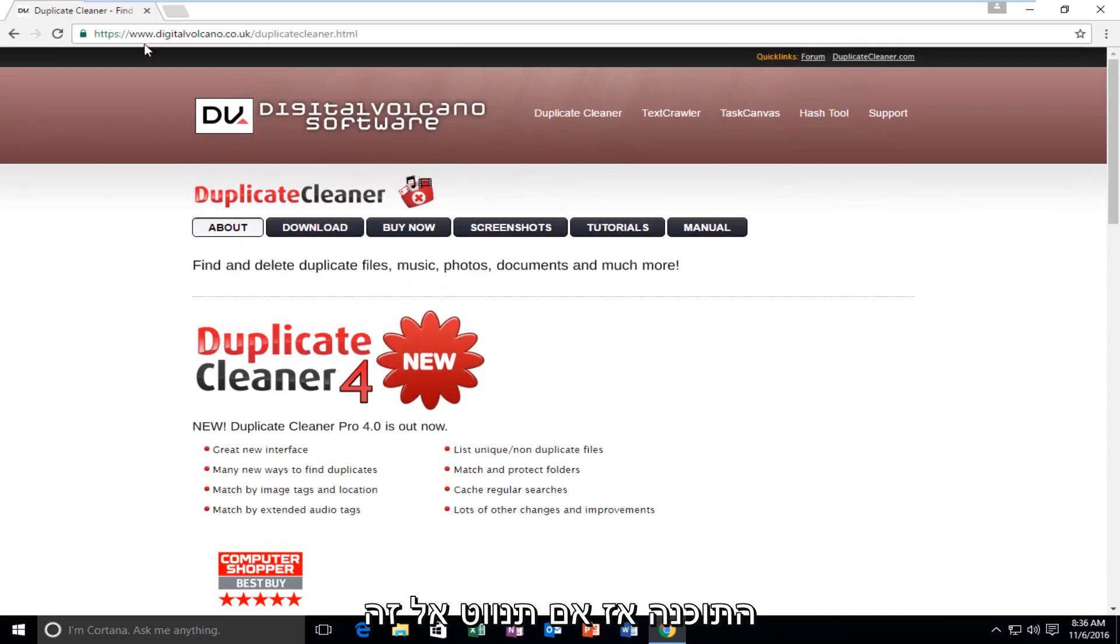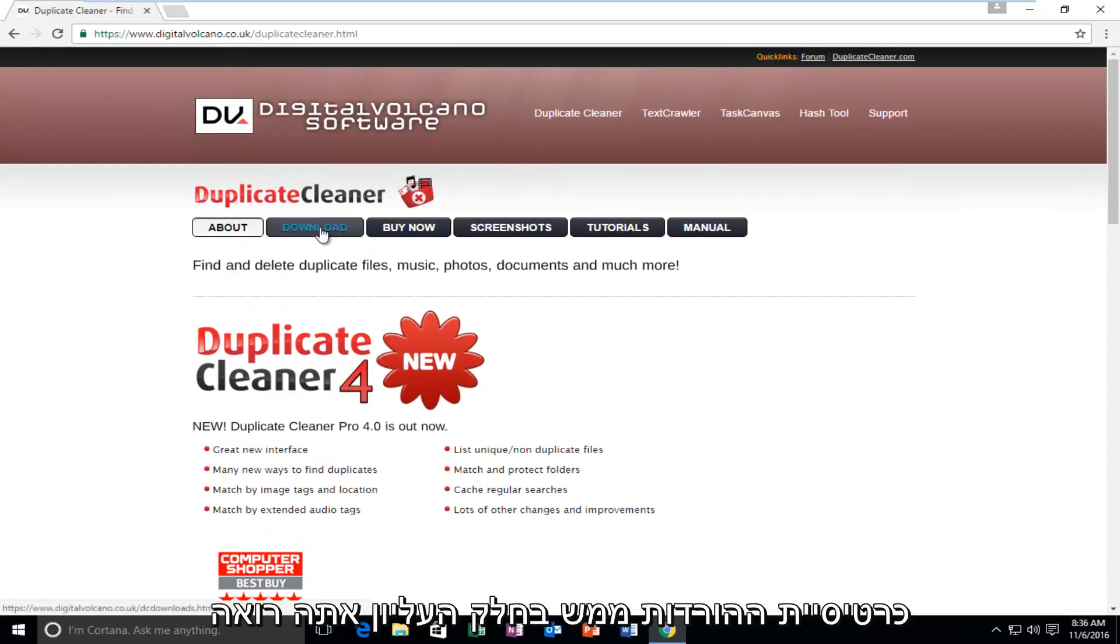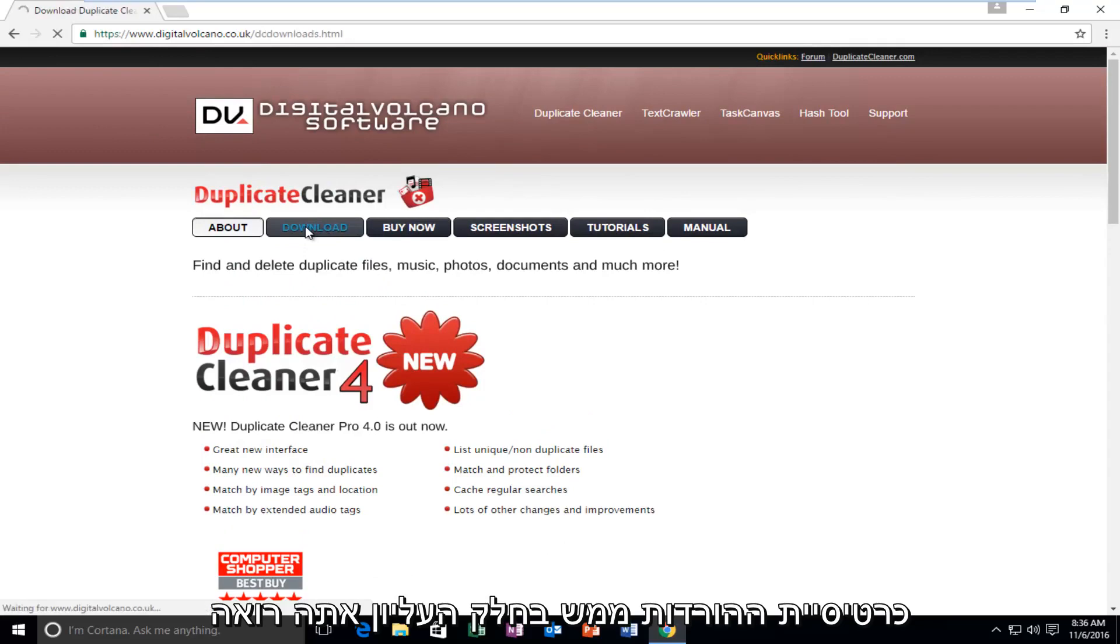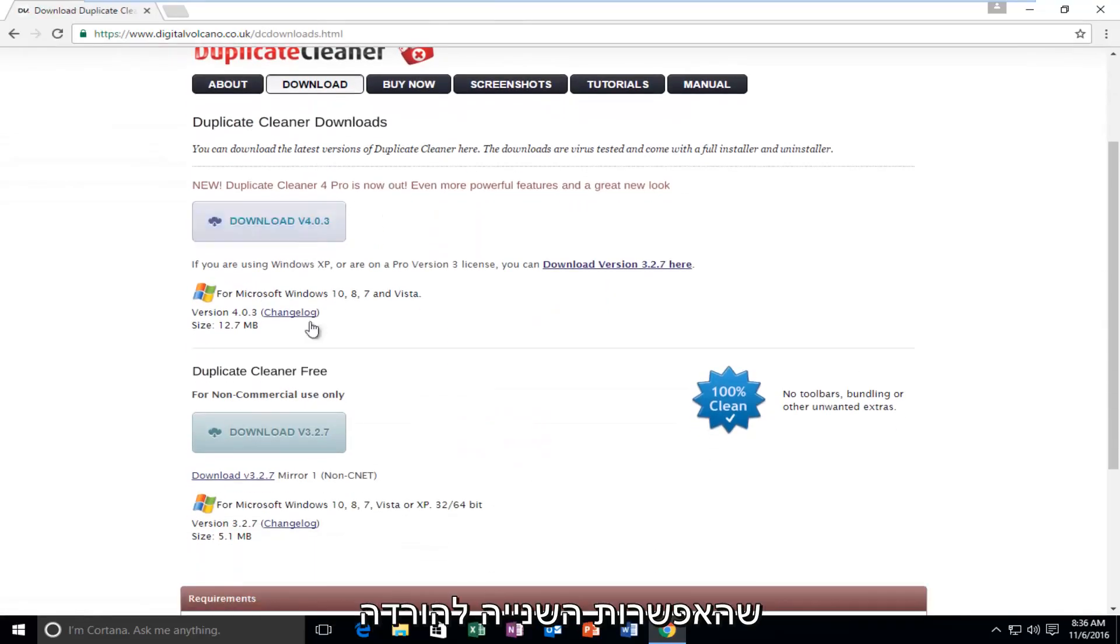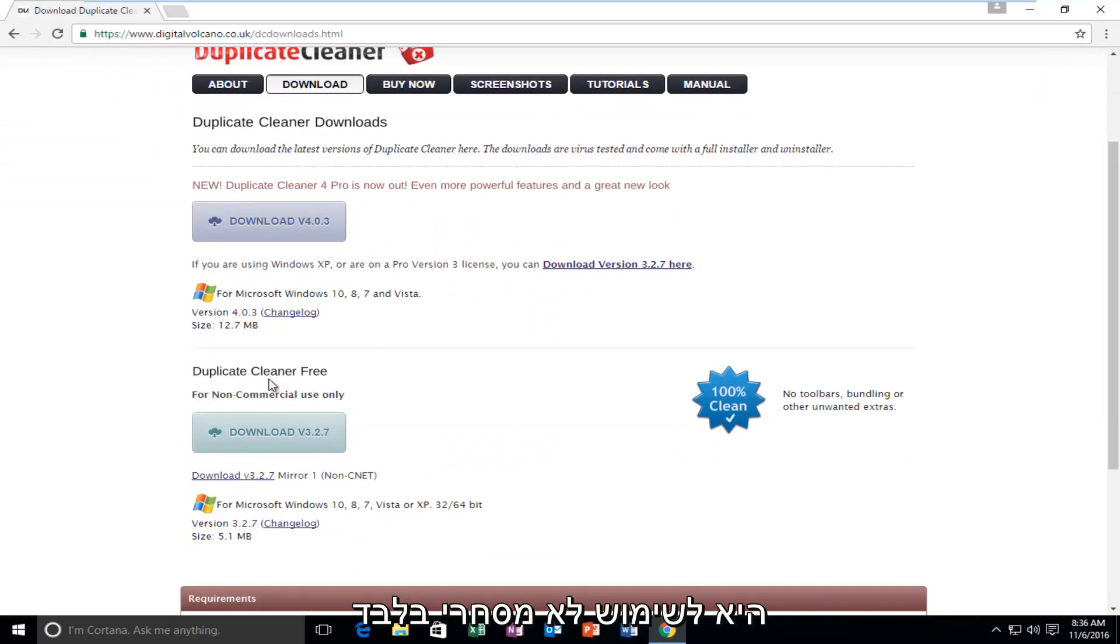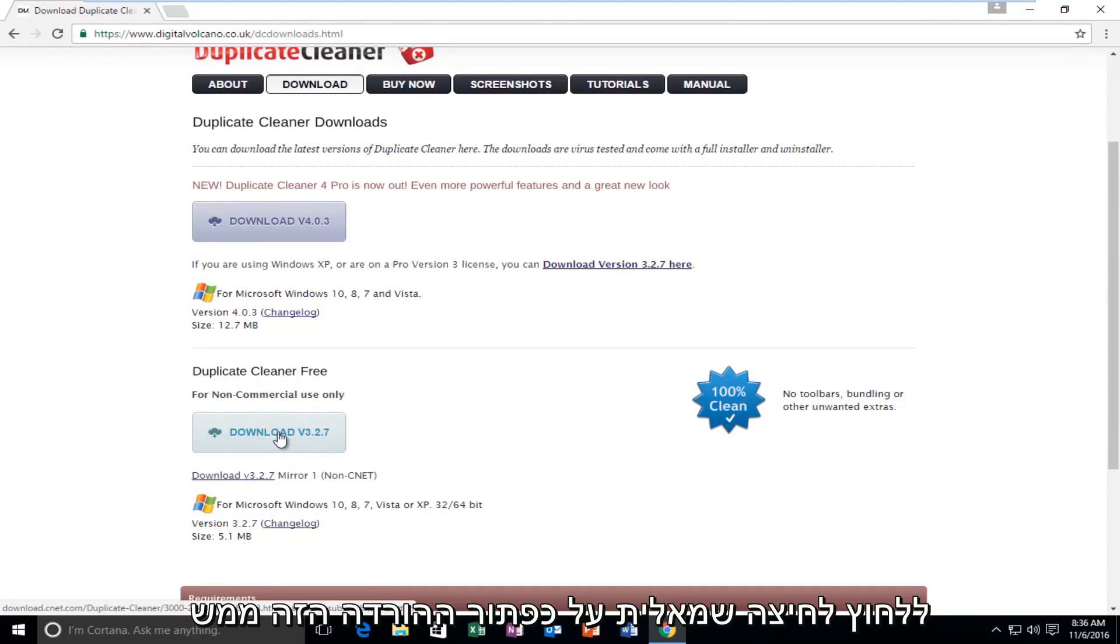If you navigate over to this webpage and then you left-click on the Download tab right near the top, you see that the second option for the download is for non-commercial use only. And it says Duplicate Cleaner Free. So you can left-click on this Download button right here.